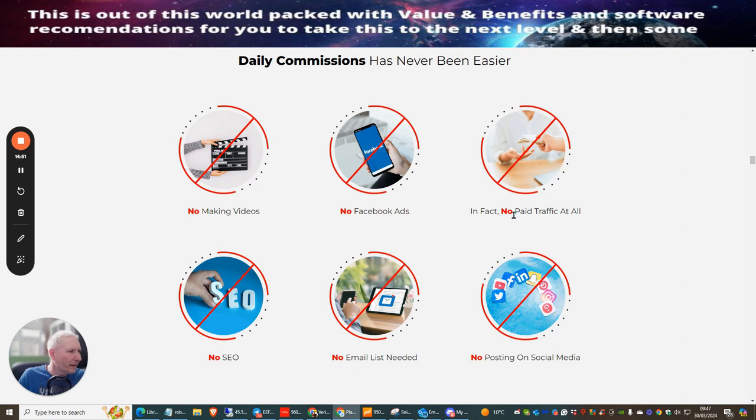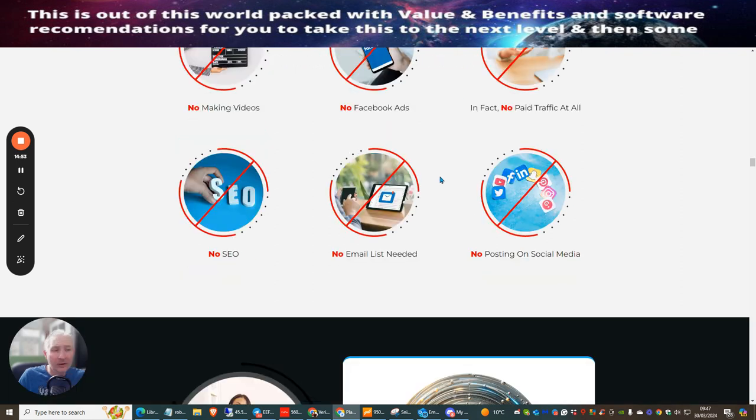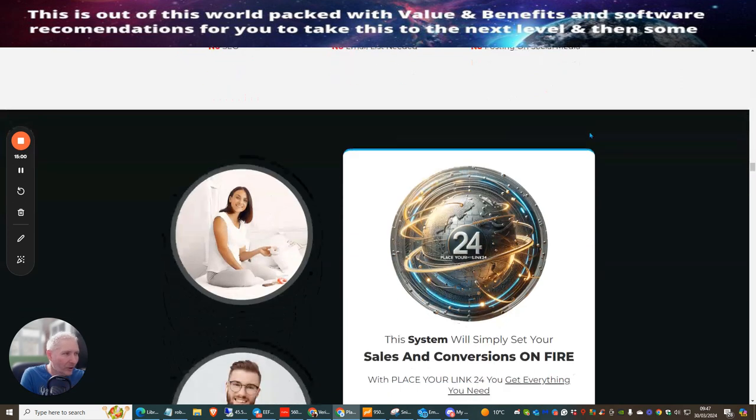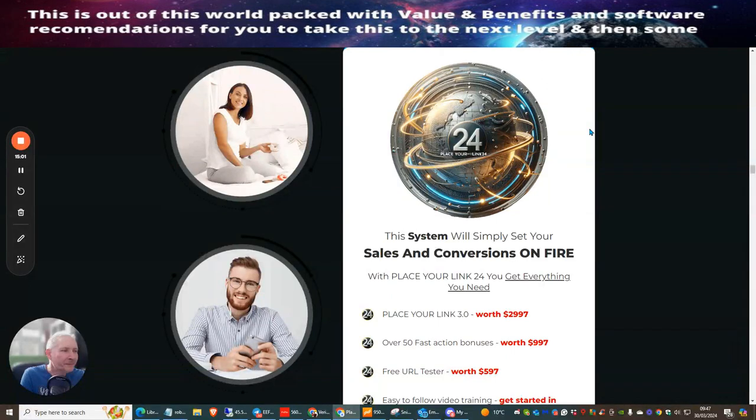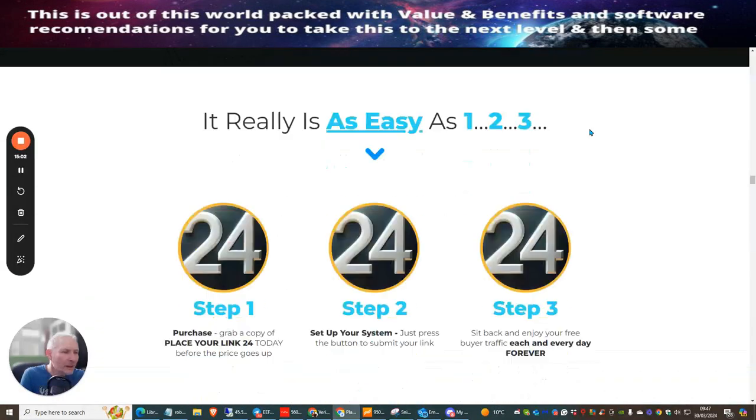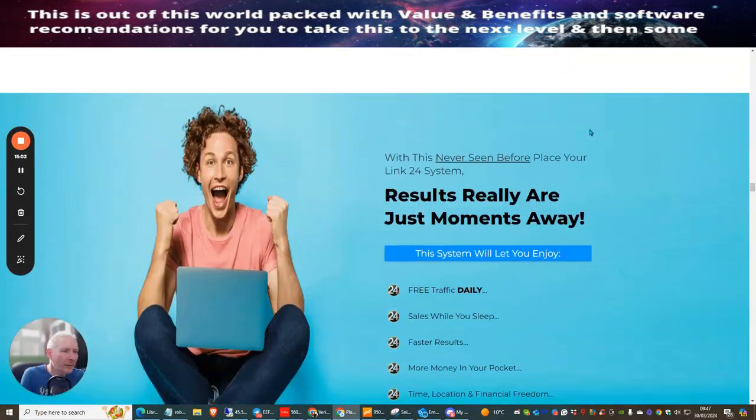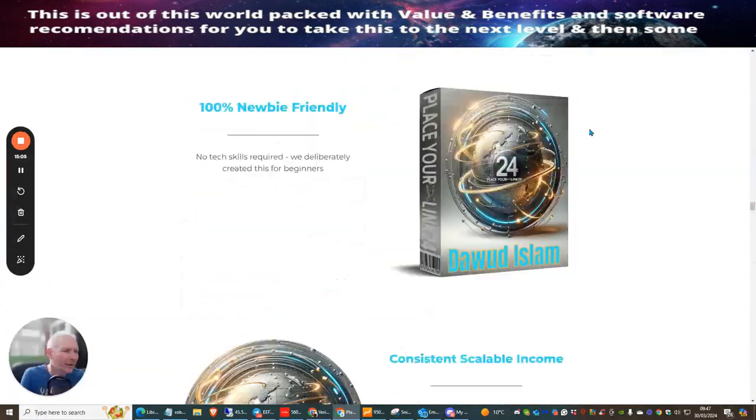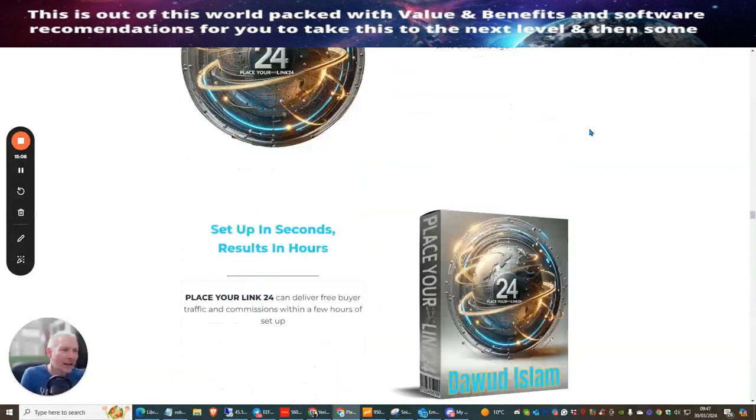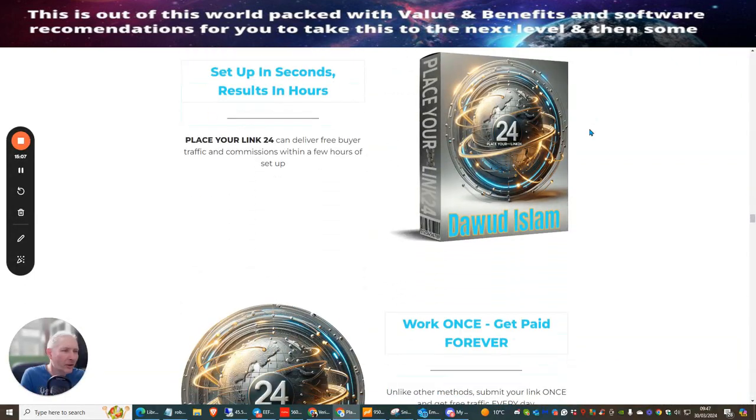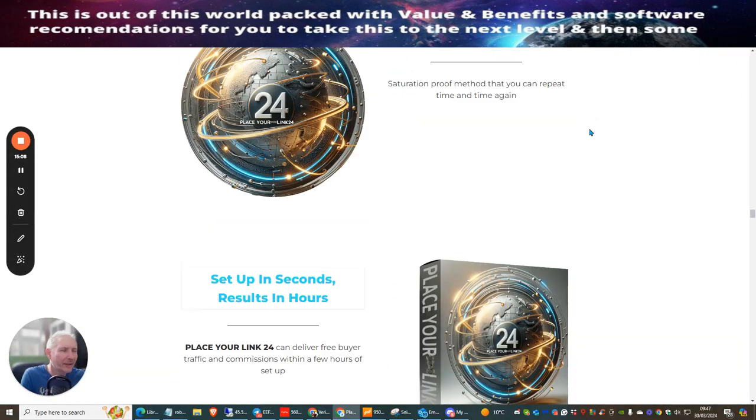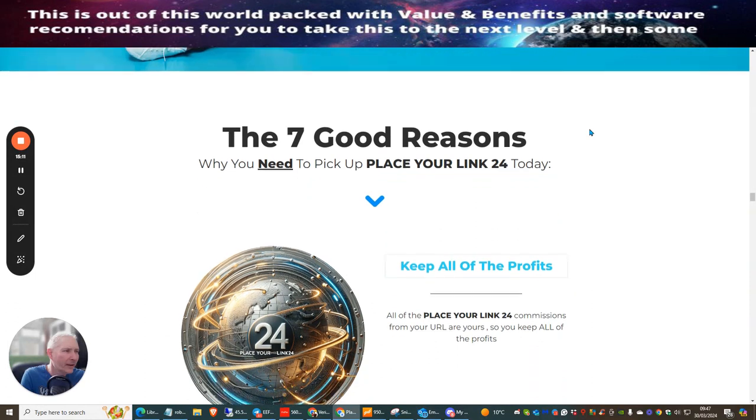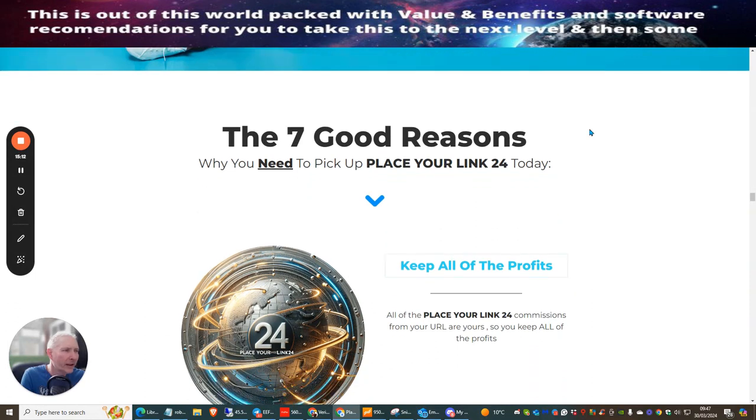So daily commissions has never been easier. No making videos, no Facebook ads, in fact no paid traffic at all because you just pay a one-time price. There's no SEO to worry about, no email list needed, and no posting on social media. So if this is something you want to jump on guys, all you need to do is click on the link. I would urge you to go ahead and do this. What I'm just going to be showing you now is the seven good reasons why you should pick this up.